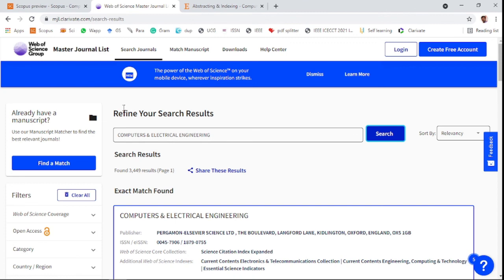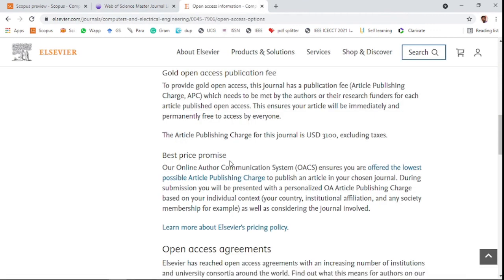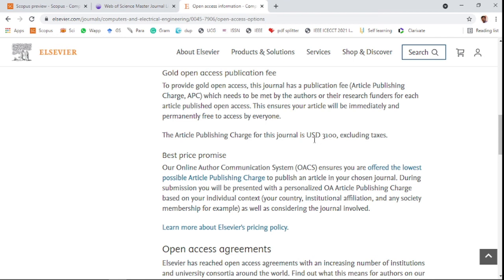If you are choosing open access journals, you need to pay 3100 US dollars for publishing the research paper after accepting your paper. Thank you friends.